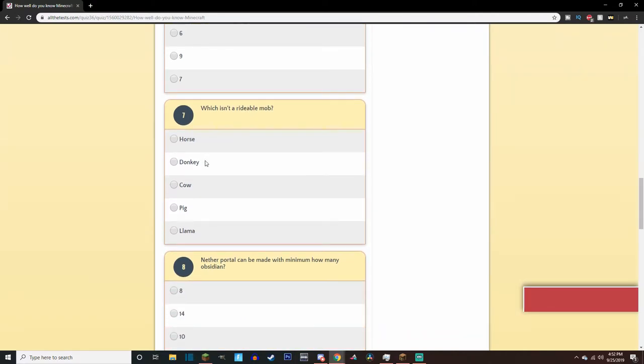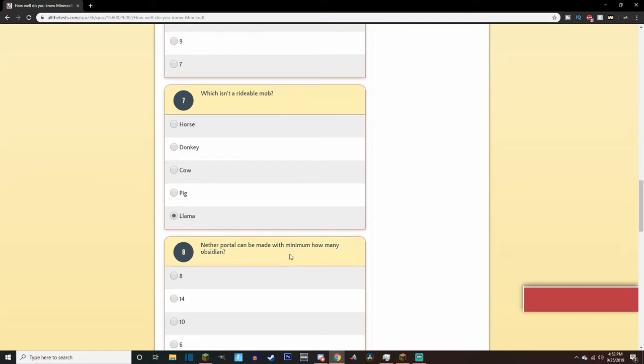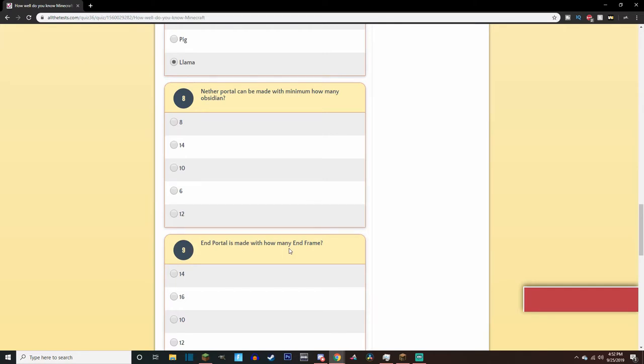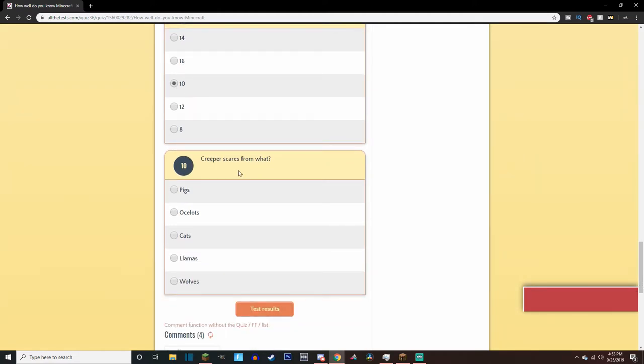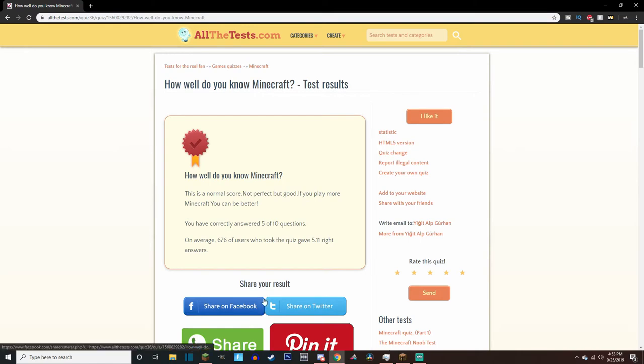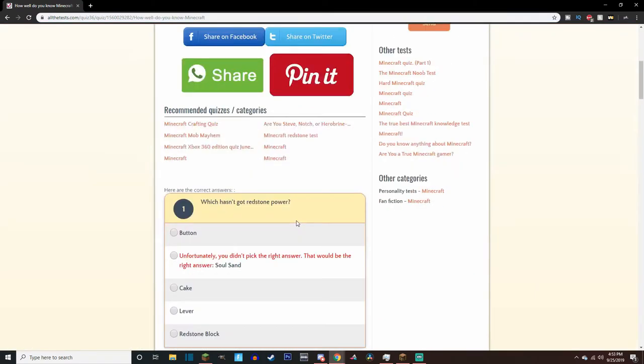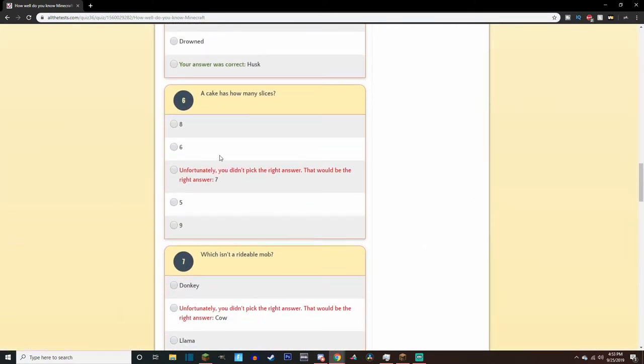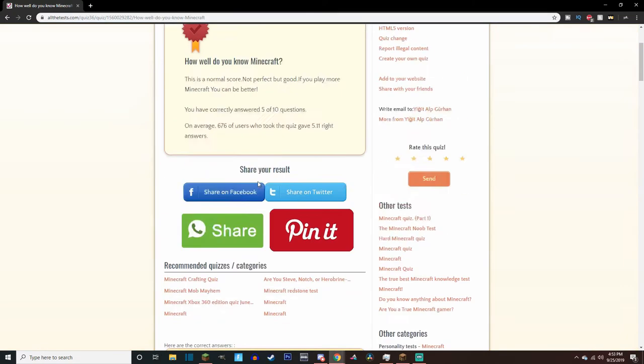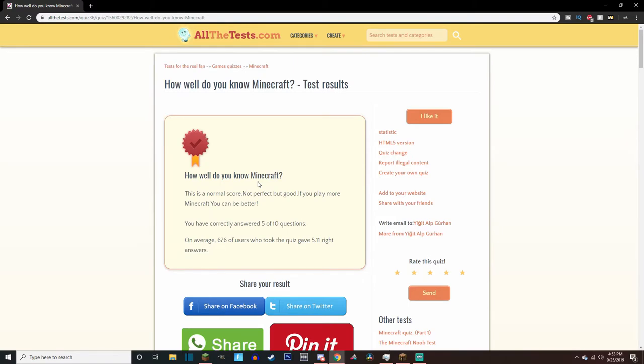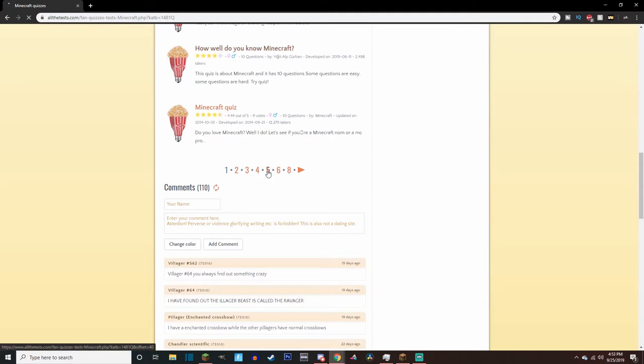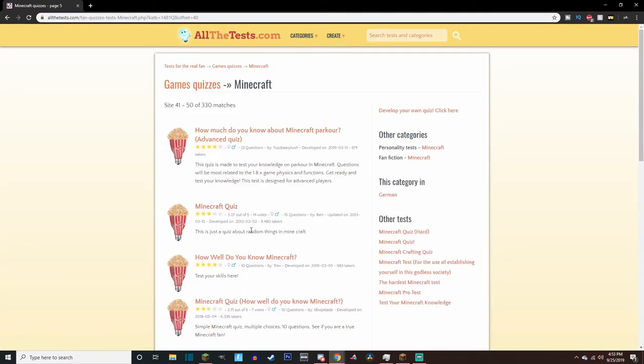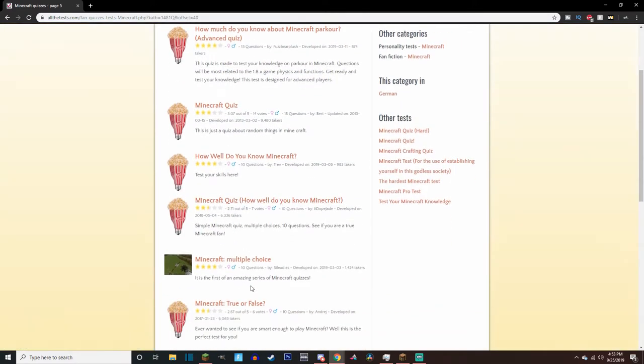Which isn't a rideable mob? Donkey, horse, cow, pig. I think llama, right? Can you ride a cow? I don't think you can. It's between these two to me, but I'm gonna pick llama, because I don't know if llama. I don't know if you do anything like that. Nether portals can be made with a minimum of how many obsidian? Three, six, seven, eight, nine, ten. Math! End portal is made with how many end frames? I think it's about the same, right? Ten. Creeper scares from what? I think it's ocelots. I know if you get an ocelot, they scare them off. Five out of ten. What did we miss? Seven? Oh, it's the weird questions that got me. Come on. Nah, we did okay. I'm not gonna say we did great, but we did okay that time. All right, let's go to page five, see if we can...